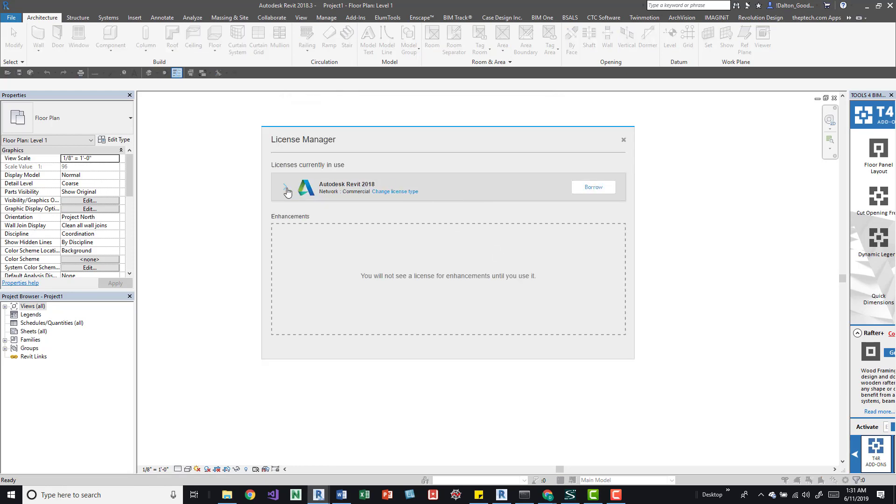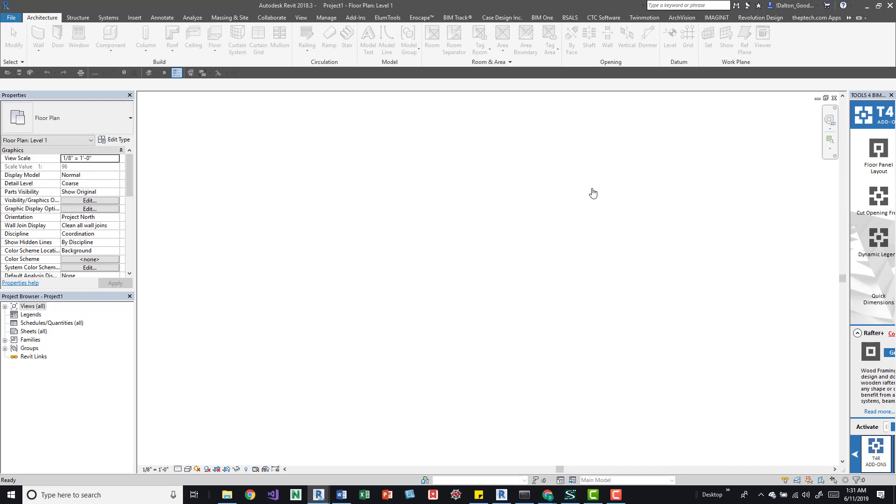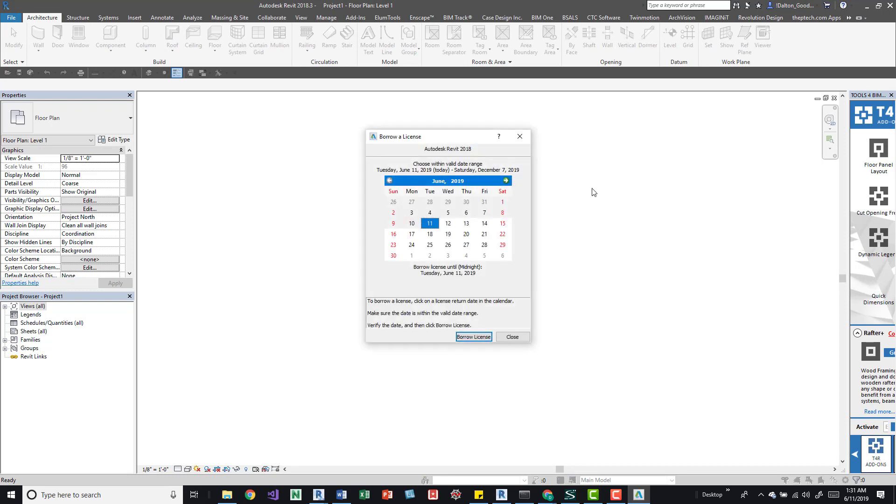In this dialog box, you select Manage License. If you select that drop down, it gives you some generic information. What we care about is Borrow, so we click on that.